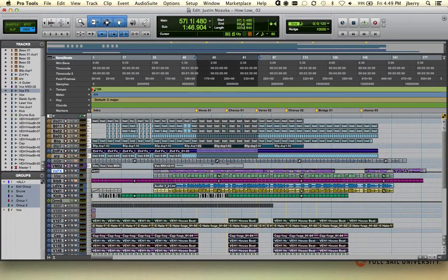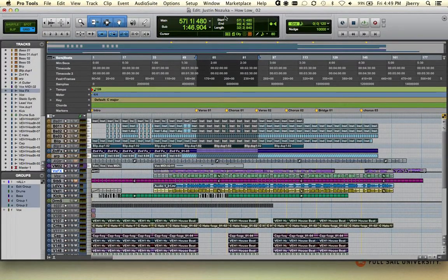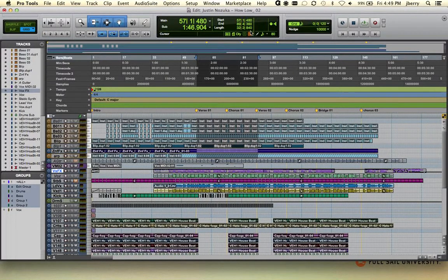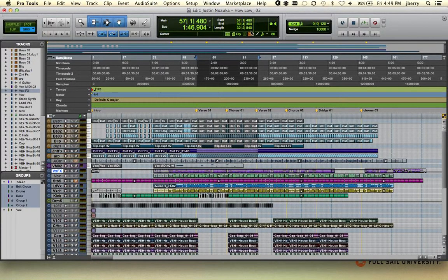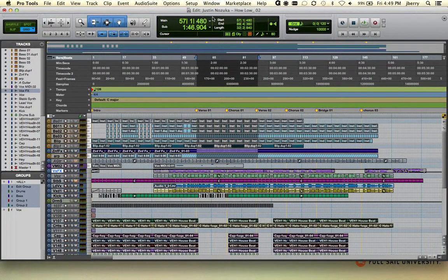It shows me my start location as well as the length based off of the sub time scale. This position is also denoted here in this area called the event edit area. This event edit area is really useful for a couple different purposes. We'll get back to the event edit area here in a moment.